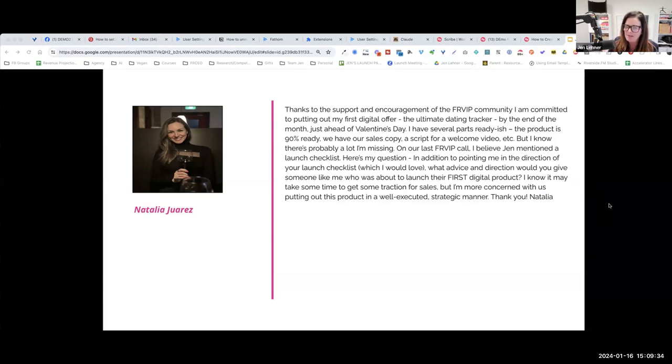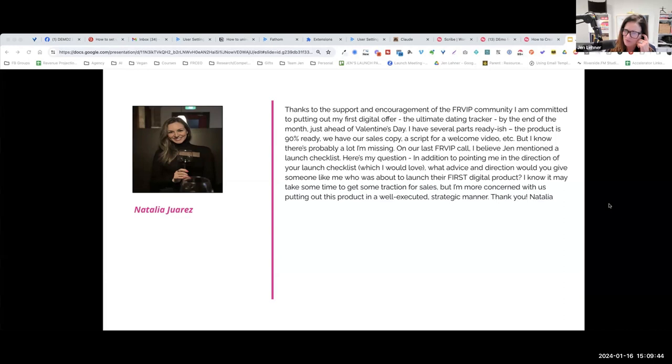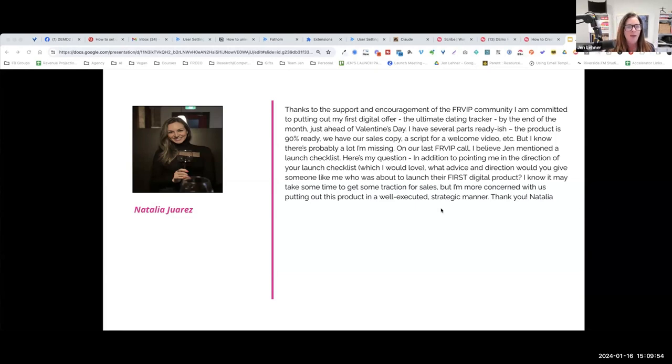What advice and direction would you give someone like me who is about to launch their first digital product? I know it may take some time to get some traction for sales, but I'm more concerned with us putting out this project in a well-educated, well-executed strategic manner.